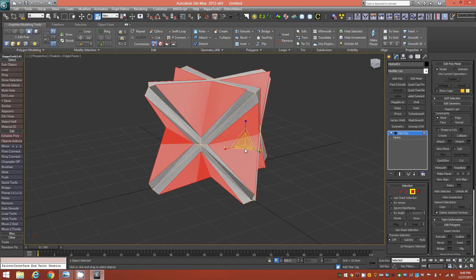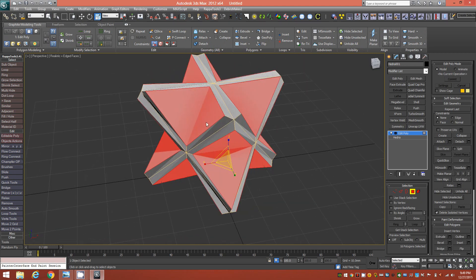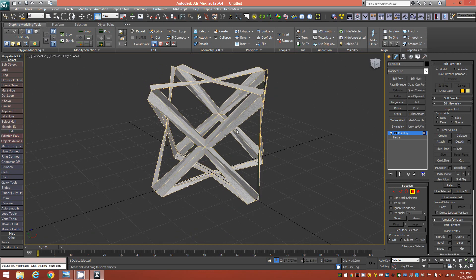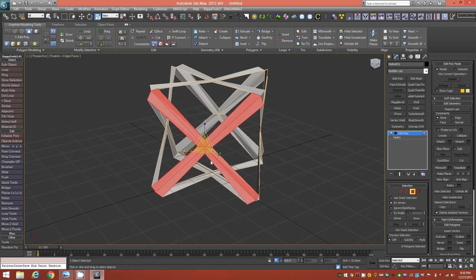With the internal faces still selected, delete them by pressing Delete on the keyboard. While still in face mode, look under the Selection rollout for the By Vertex option and check that box. This allows you to select all faces sharing a particular vertex — for instance, clicking the center vertex of an X shape selects all polygons of that entire X shape in one click.